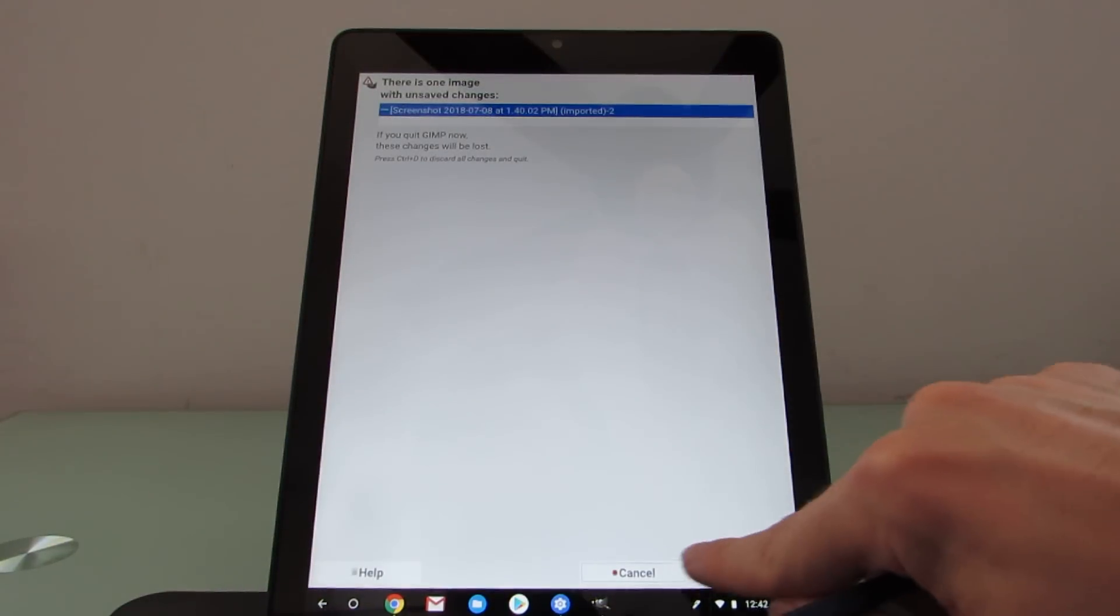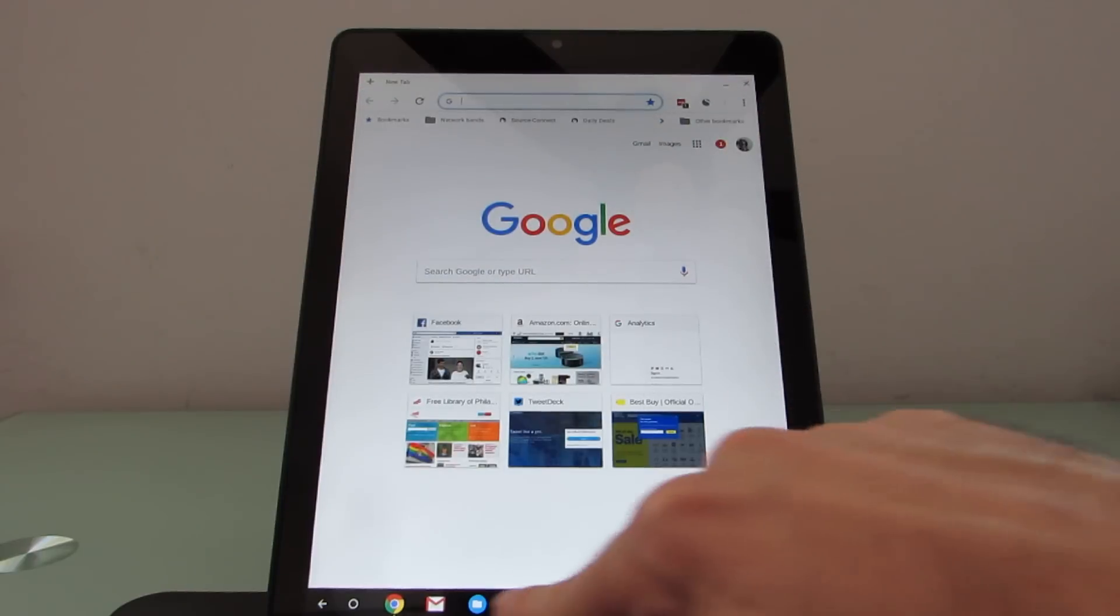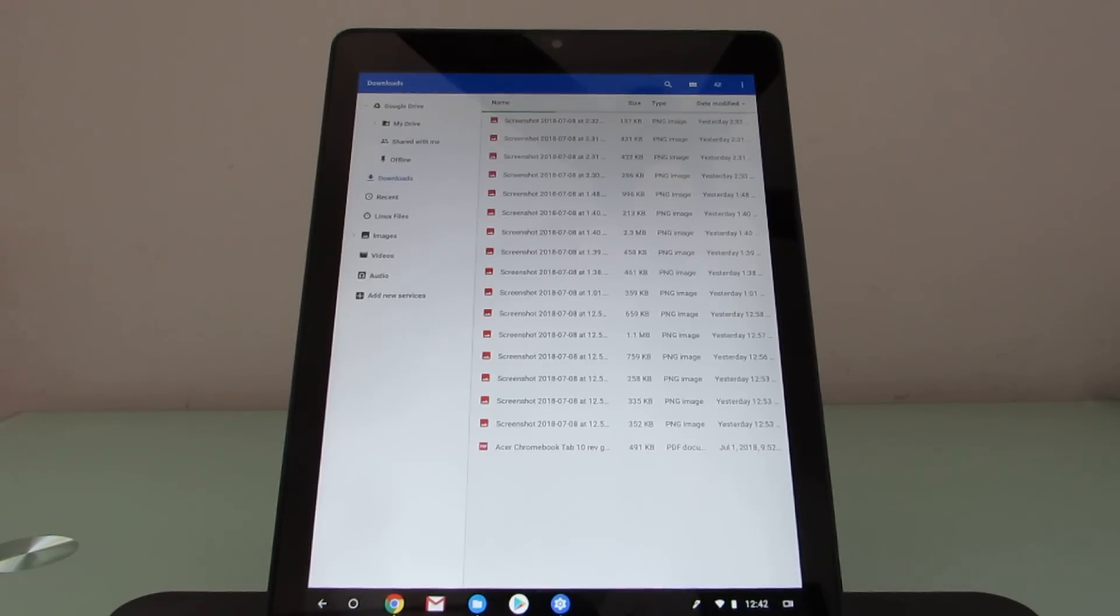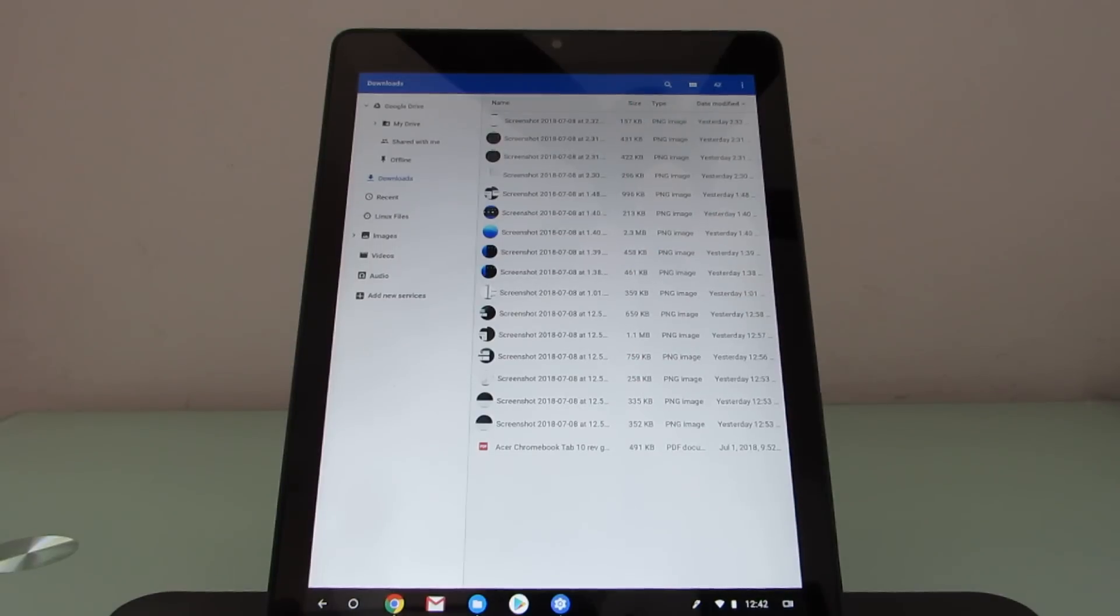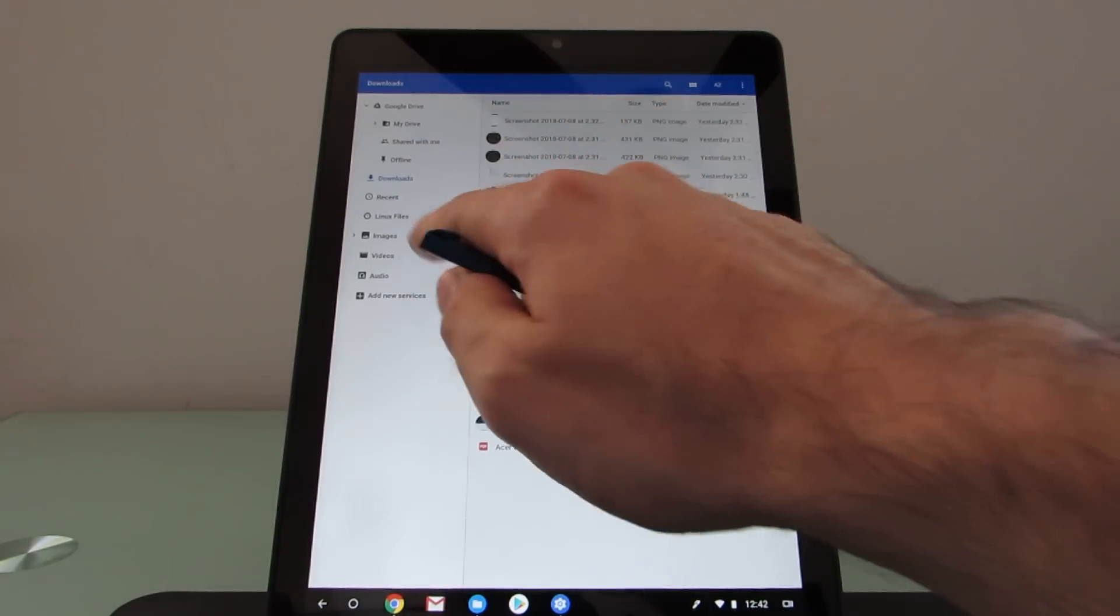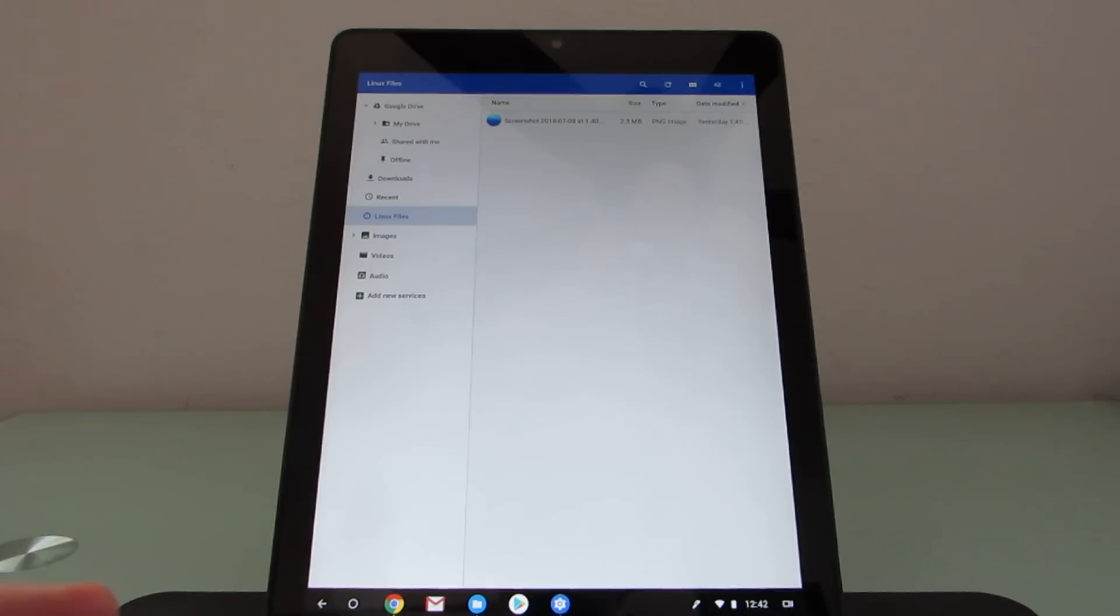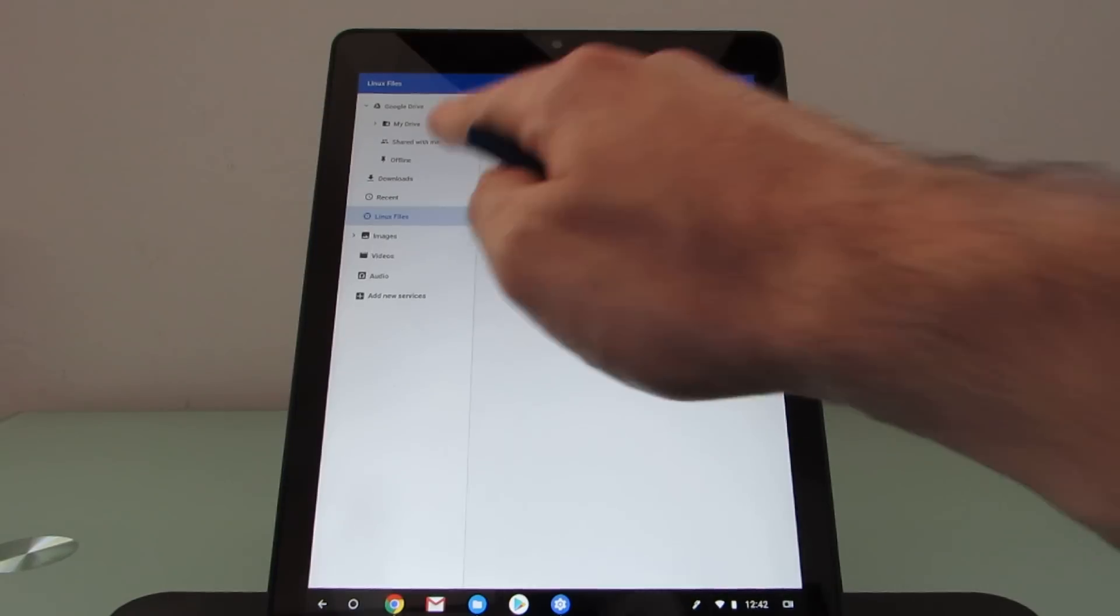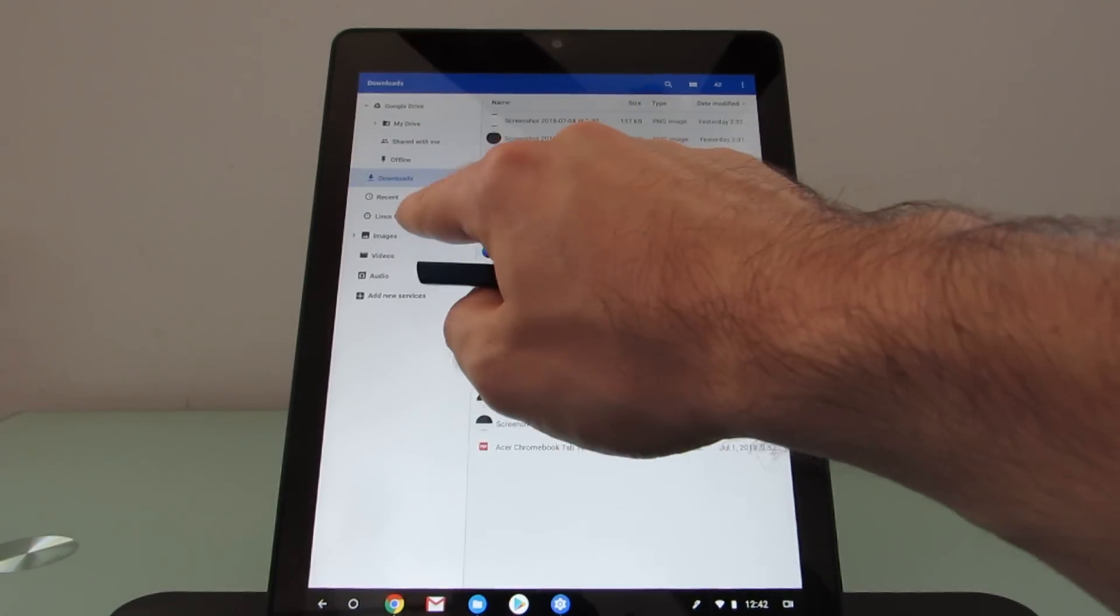It's not exactly all running like one operating system if you look at the file manager. Because here's the list of screenshots that I've taken on Chrome. They're showing up in my download folder. But there's also a Linux files section. So in order to open that file in GIMP, I needed to actually copy something from the Chrome area over to the Linux area.